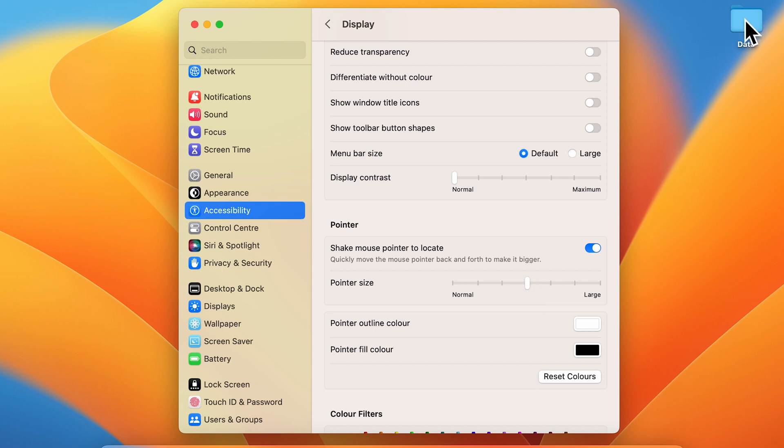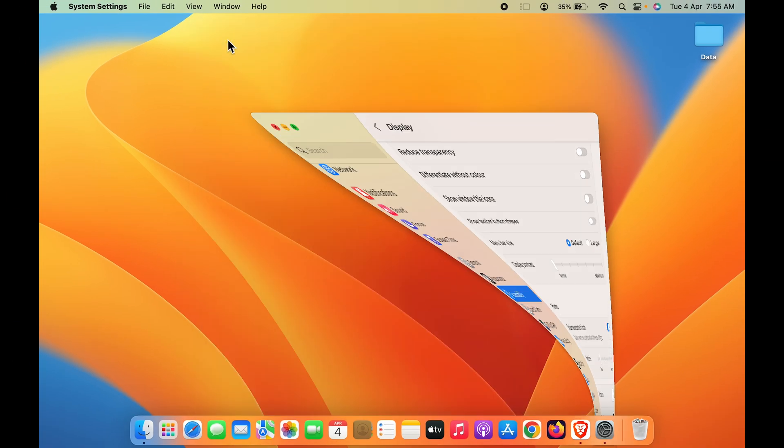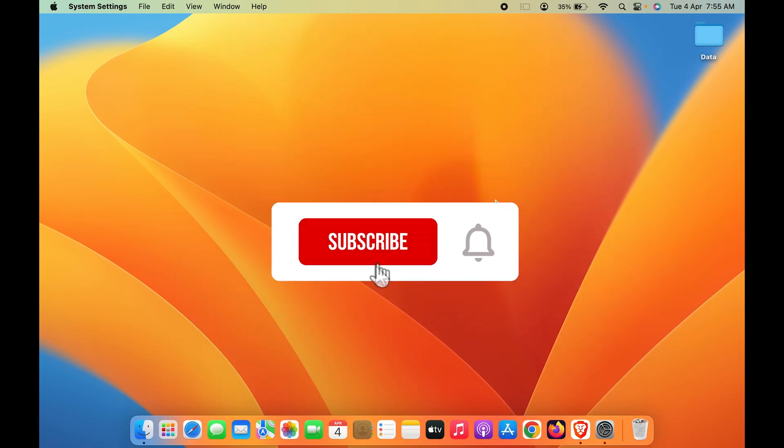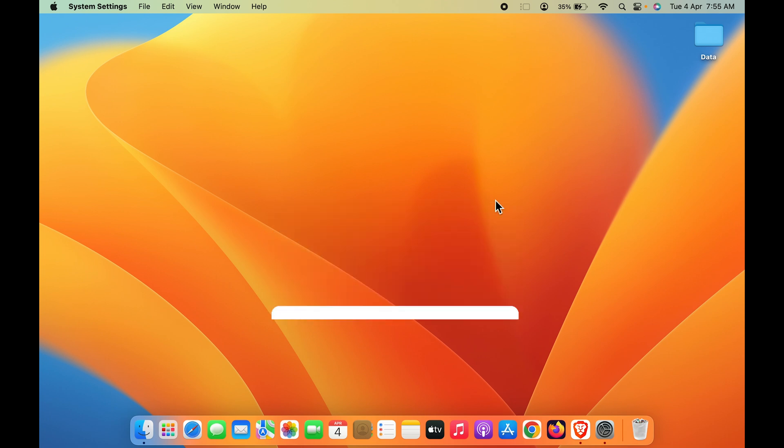If you want to decrease, just move that toggle. I hope this video was helpful. If you liked this video, don't forget to subscribe. I will see you all in the next one. Thank you!